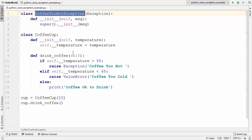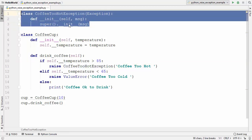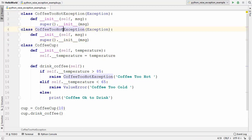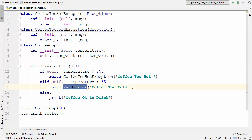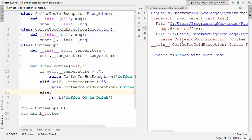Now I can pass this class instead of the base Exception class. Similarly, to create the CoffeeToCold class, I can once again write CoffeeToCold here and instead of using the Exception subclass I can give my own custom exception class as the superclass. Let's run this program and see what happens.